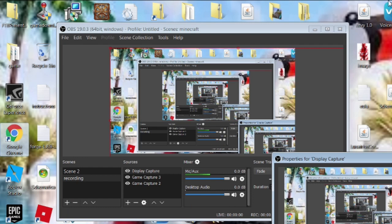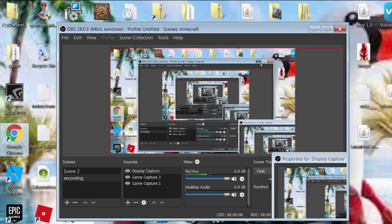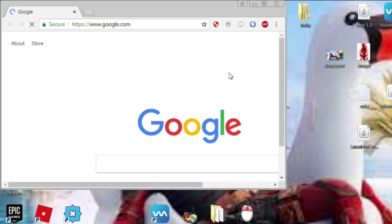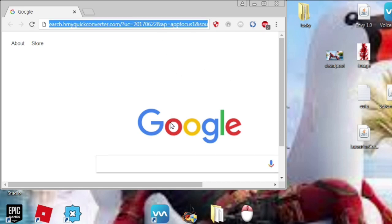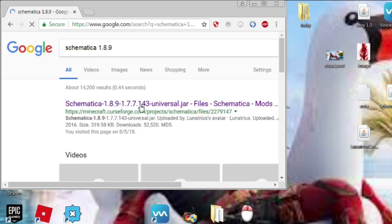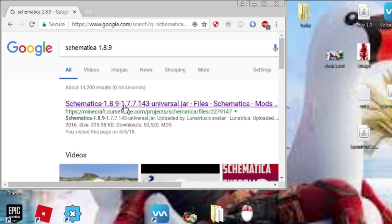This is a tutorial on how to download Schematica. It comes with a printer, so it's pretty good. Just look up Schematica. It depends which version you want — Schematica 1.8 or 1.9. You want to just click on 1.9.